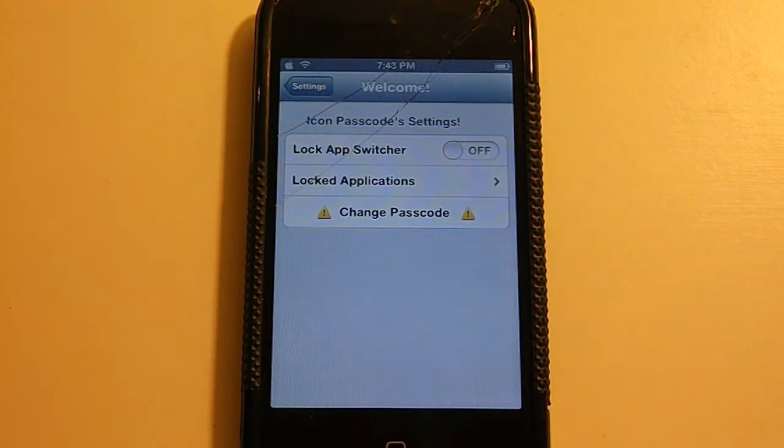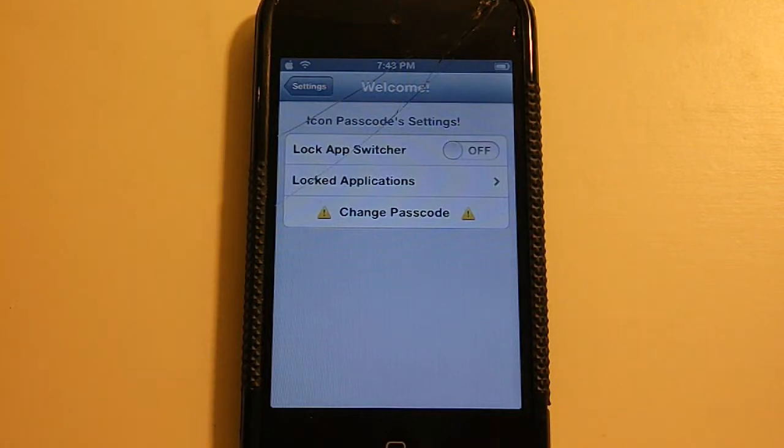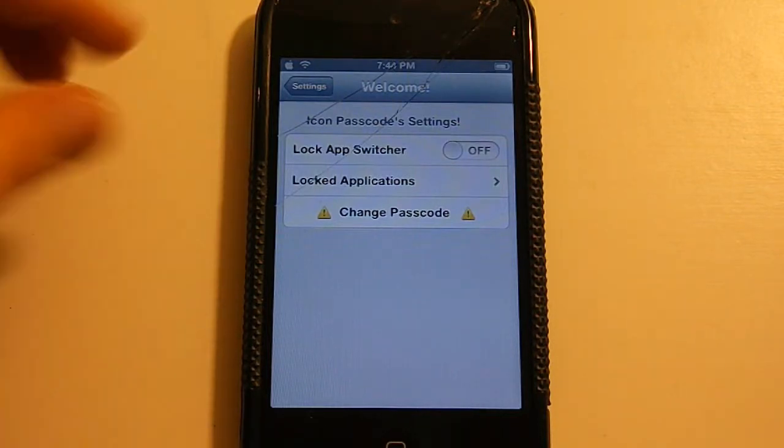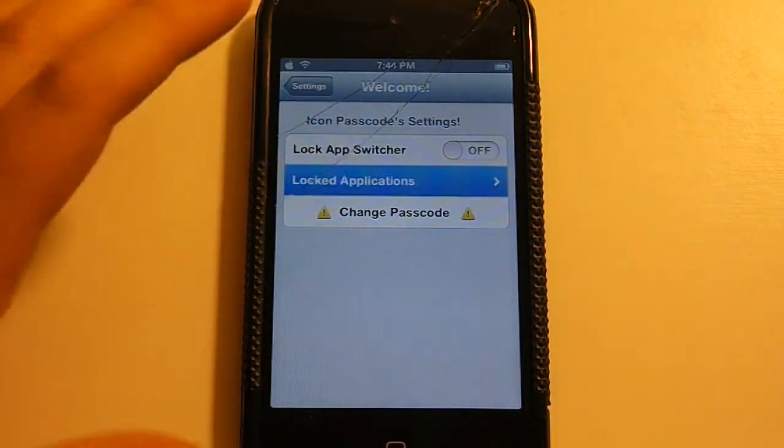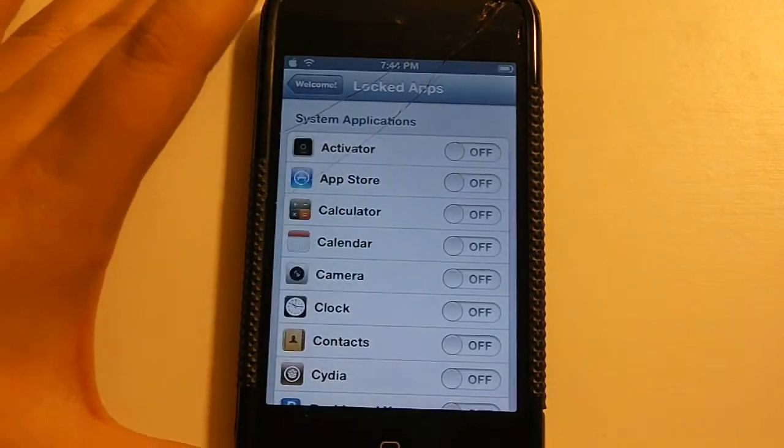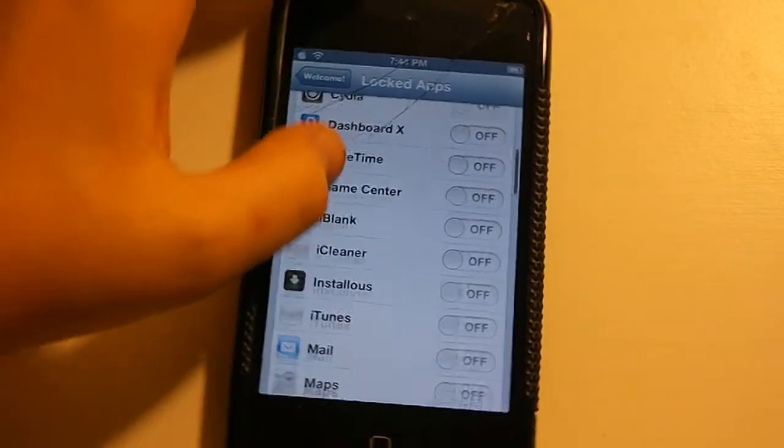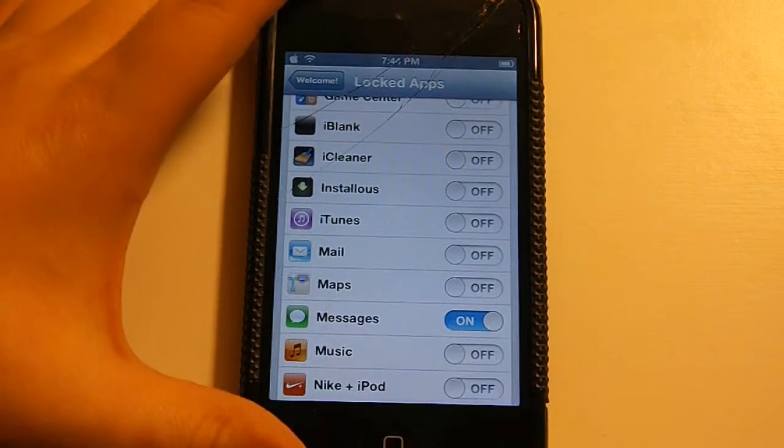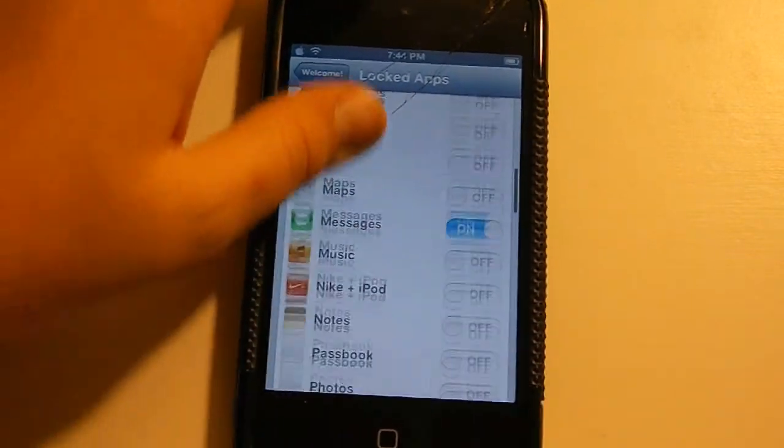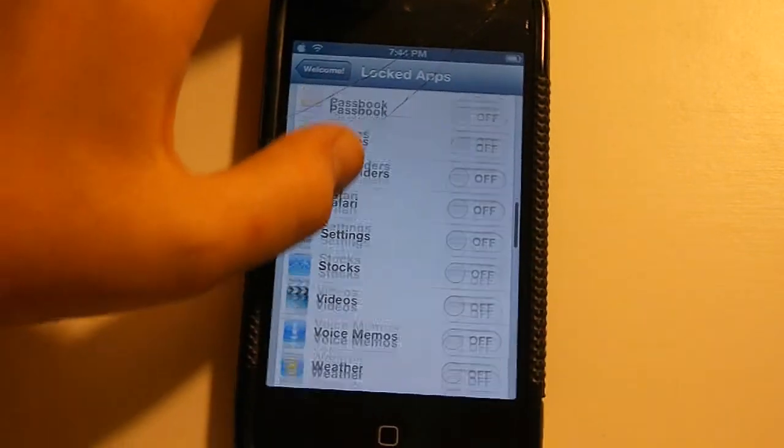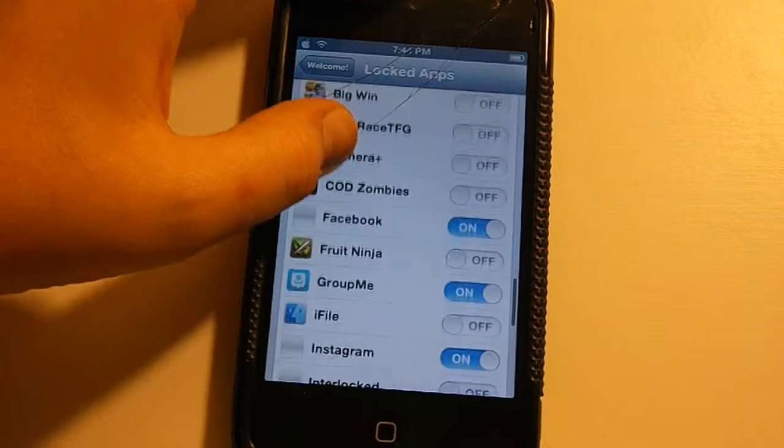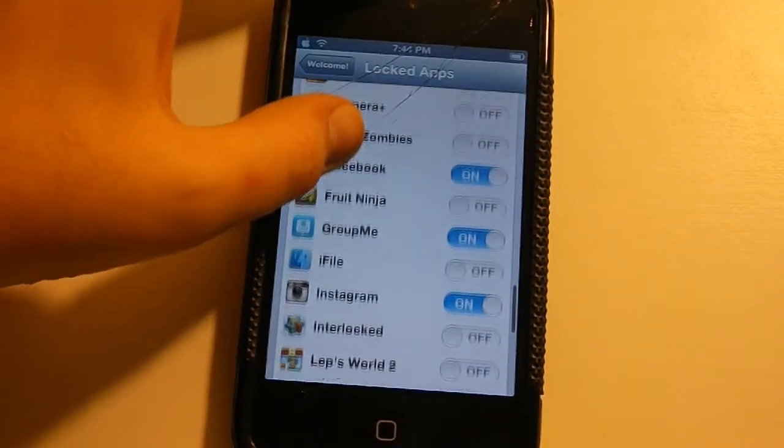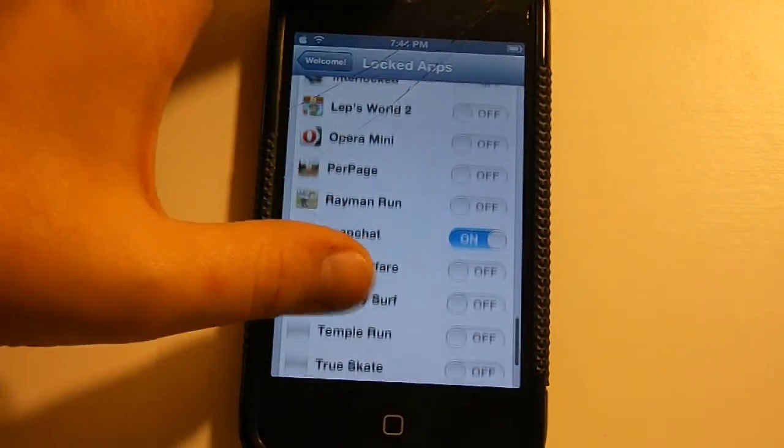Locking app switcher is where you lock the app switcher to delete the running apps. And then the other one is lock applications, and this is where you actually lock all your applications. I have mine for the ones that are personal, like messages, Instagram, Facebook, and all that stuff.